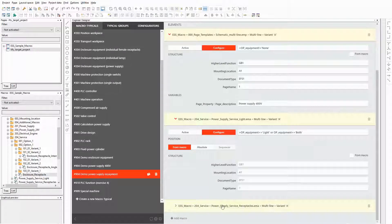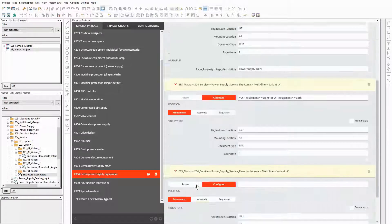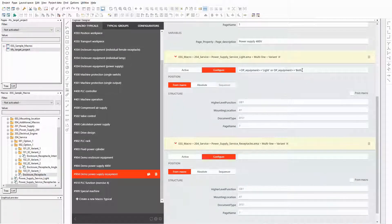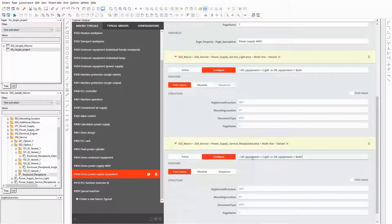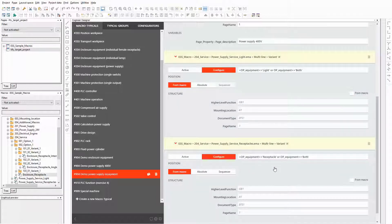For the next macro I need the same condition with a small modification. Therefore I copy and paste the formula. Now I only have to replace the value light by the value receptacle. And that's all. All possible variants are covered.